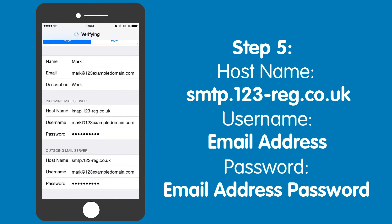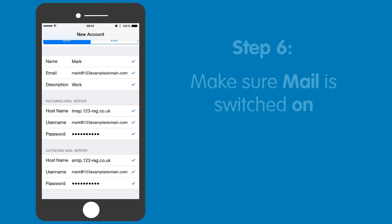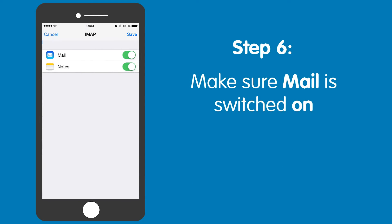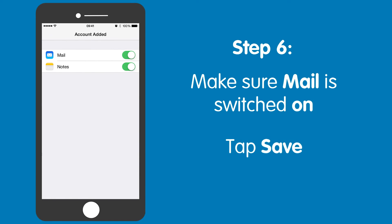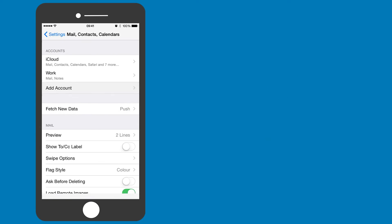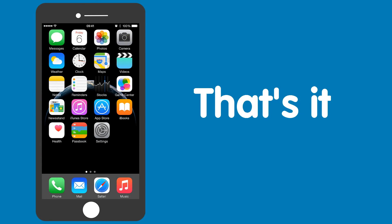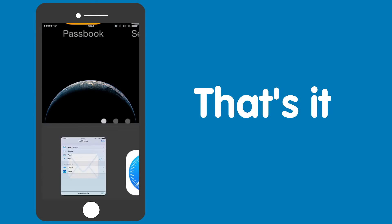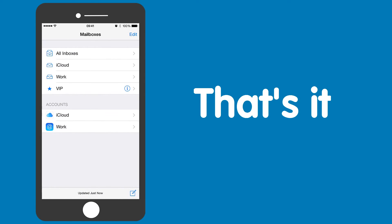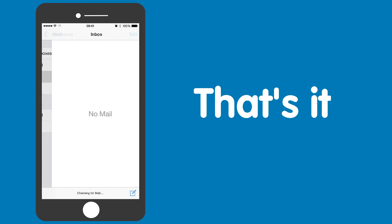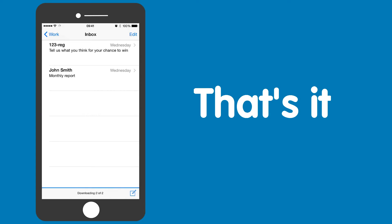Step six: once these settings have verified, make sure your mail is switched on and then tap Save. Well, that's it. If you now tap on Mail, you will see your 123reg mailbox added and you will be able to start sending and receiving emails straight away.